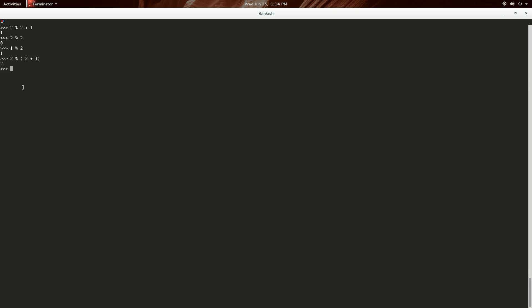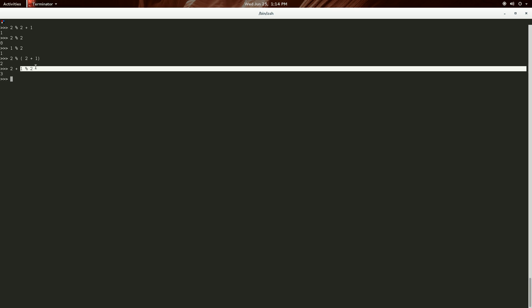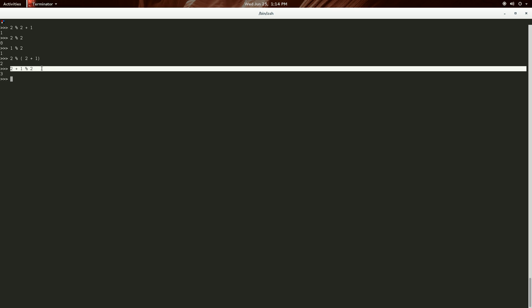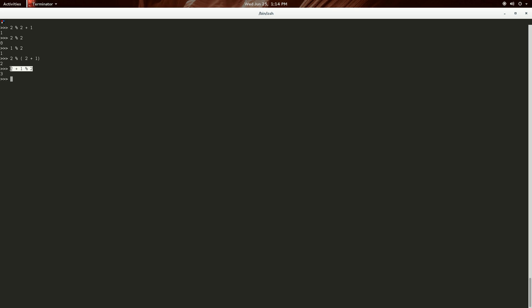And then 2 mod 3 is 2. And then we can do 2 plus 1 mod 2, and that will actually give us 3, because we have... So 1 mod 2 is 1, 1 plus 2 is actually 3.